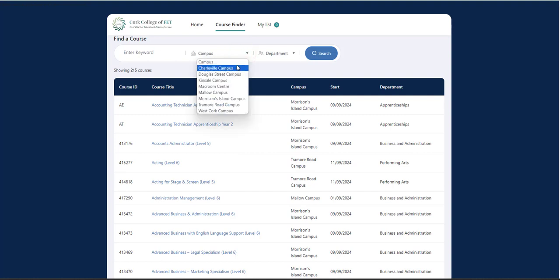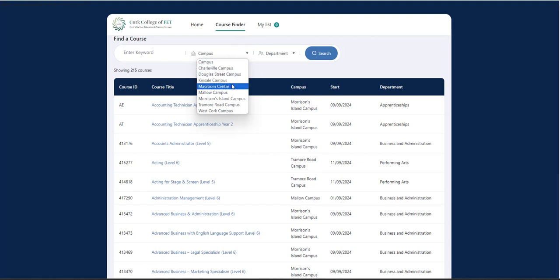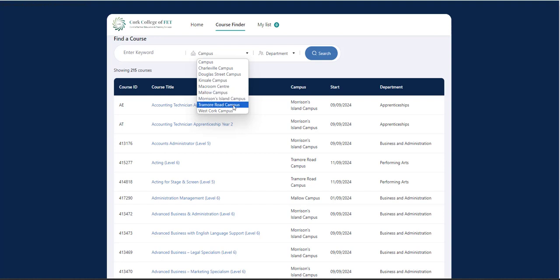So if you click on Campus, we have courses available in Charlton Campus, Douglas Street Campus, Kinsale Campus, McCroom Centre, Mallow Campus, Morrison's Island Campus, Chamorro World Campus, and West Cork Campus.